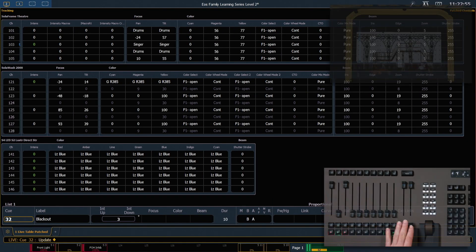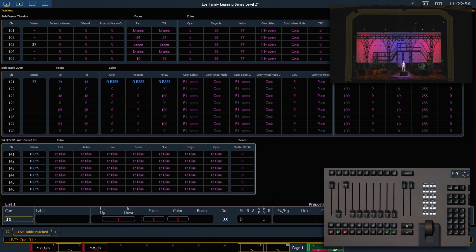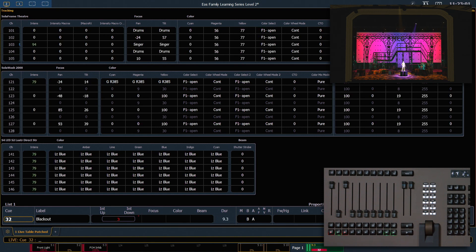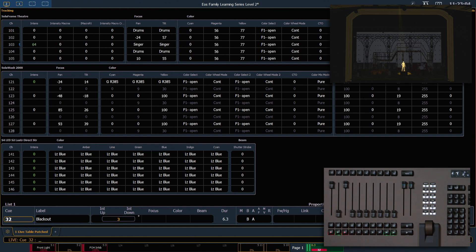So let's go ahead and watch this happen. I'm going to hit back to my scene, and then I'm going to hit go, and you'll see that everything fades out in three seconds, except if you watch channel 103, it takes 10 seconds to fade out.